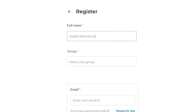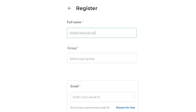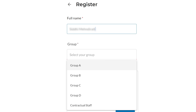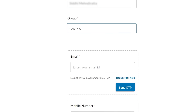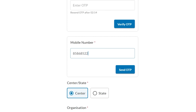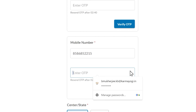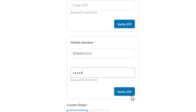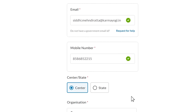Fill your full name, group by selecting the available options, email ID, and mobile number. Make sure to click Send OTP and verify the same.